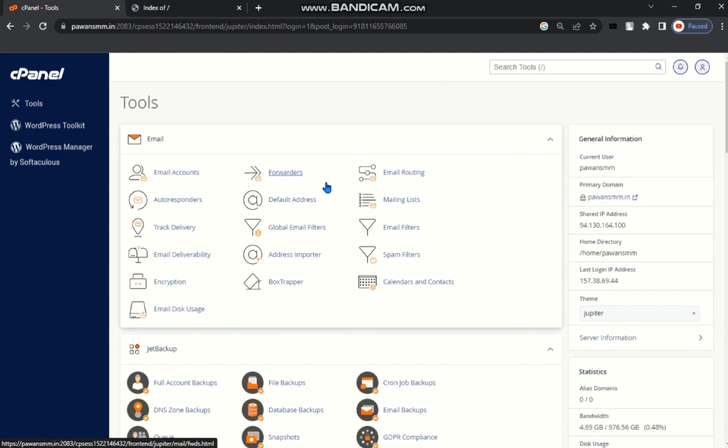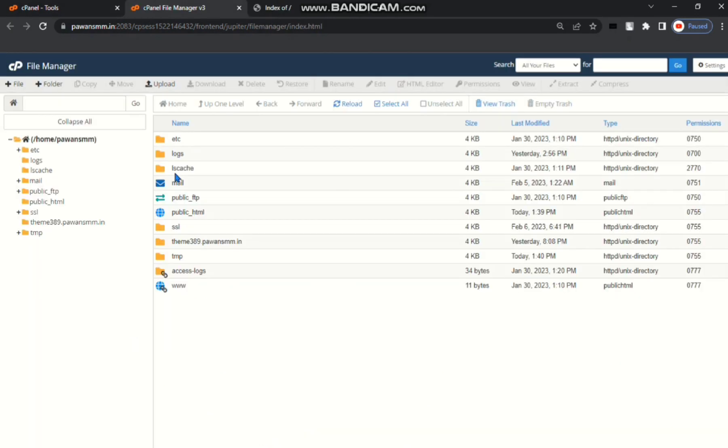To do this you must first come to your cPanel. After that go to your file manager. Then go to your public html.